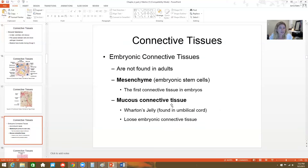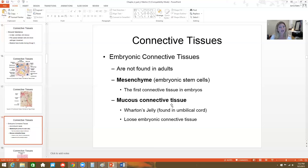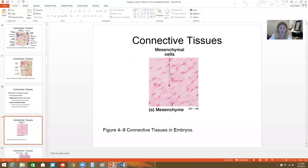Let's talk about embryonic connective tissues — obviously not found in adults. There's mesenchyme, the embryonic stem cells, which is the first connective tissue that exists in embryos and differentiates into other connective tissues as the embryo grows. There's also mucus connective tissue found in the umbilical cord, called Wharton's jelly — a loose embryonic connective tissue. It doesn't have many fibers, mostly just mesenchymal stem cells that will differentiate into fibroblasts, mast cells, and so on.